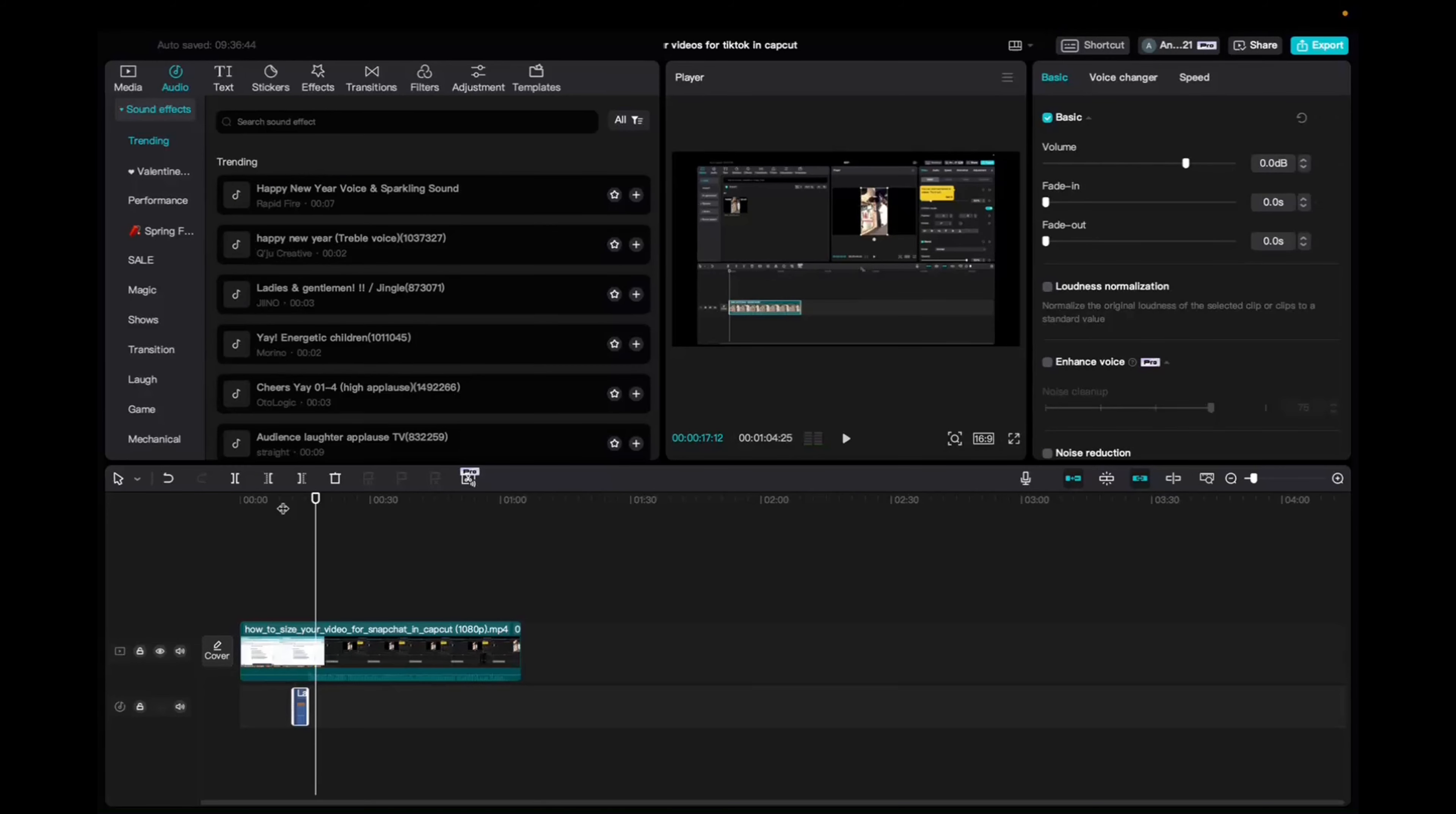And that's how you add sound effects on CapCut. Thank you guys for watching, and have a great day.